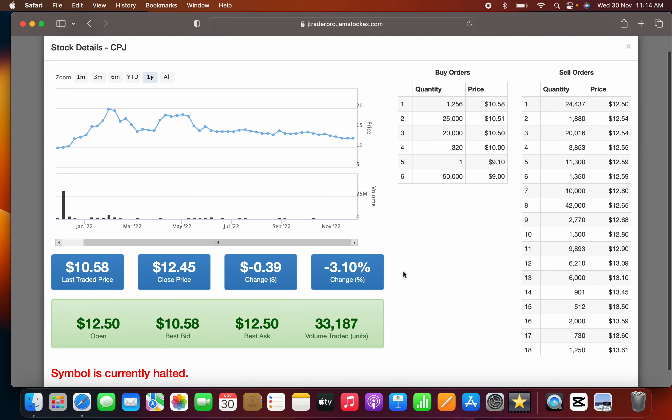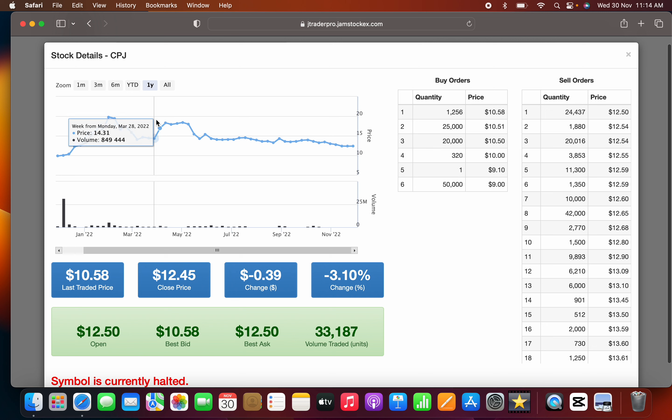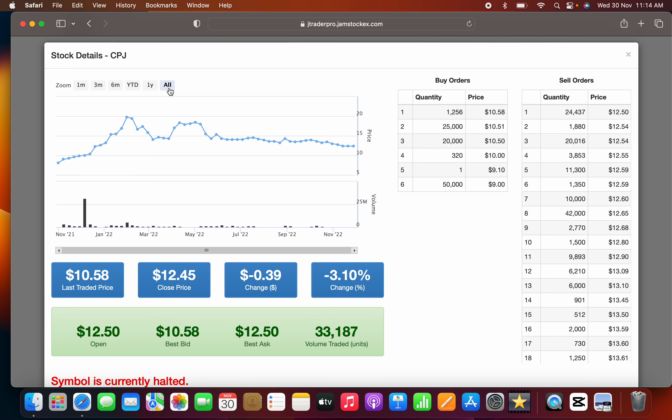Let us tell the CPJ story. Looking at the one year chart, year to date. CPJ was selling at $8.15 at that point, last year November, this time in 2021.